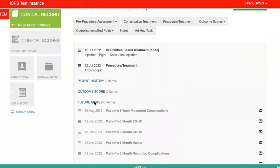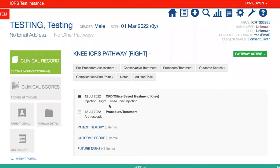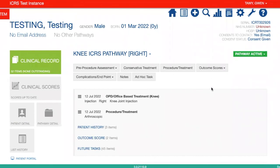Once the patient fills in these scores, you will also be able to see the answers in the outcome scores button. That is how you input a procedure or treatment for a patient. If you've got any further questions, please don't hesitate to get in touch. Thank you very much for watching.